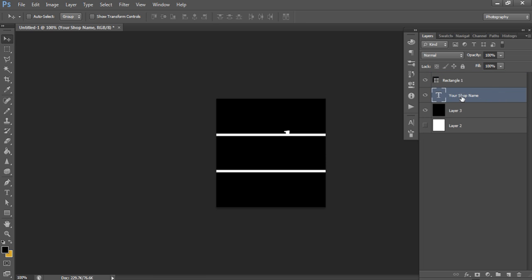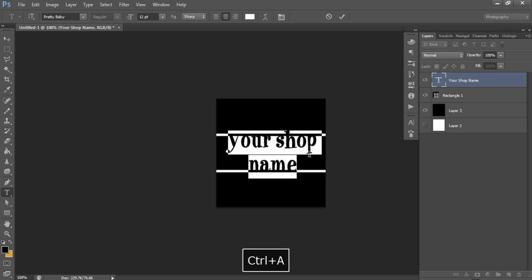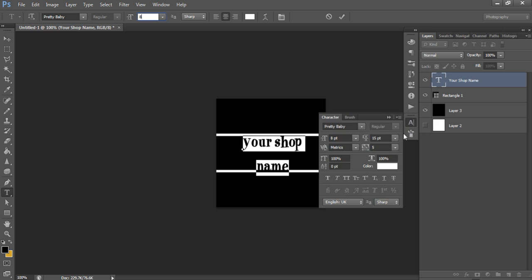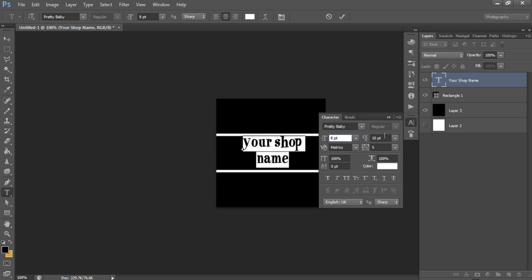Bring the text layer up in the layers panel by left-clicking and dragging it up. The text is too big for the banner, so click the text tool, press Ctrl+A to select all, and change the size — drop it to 8. Adjust the spacing too; if the font size is 8, I usually go plus or minus 5 for line spacing, around 10. It does depend on the font — some look better with larger spacing.